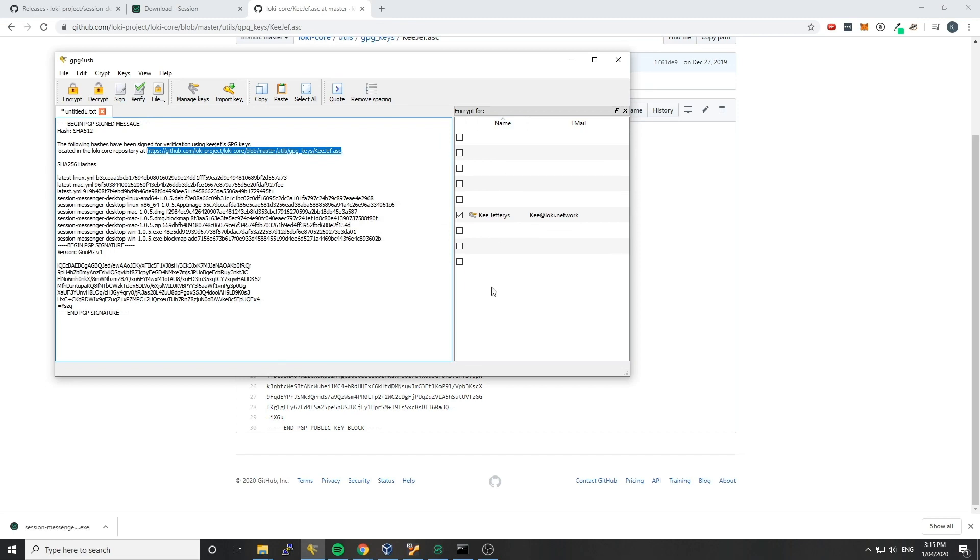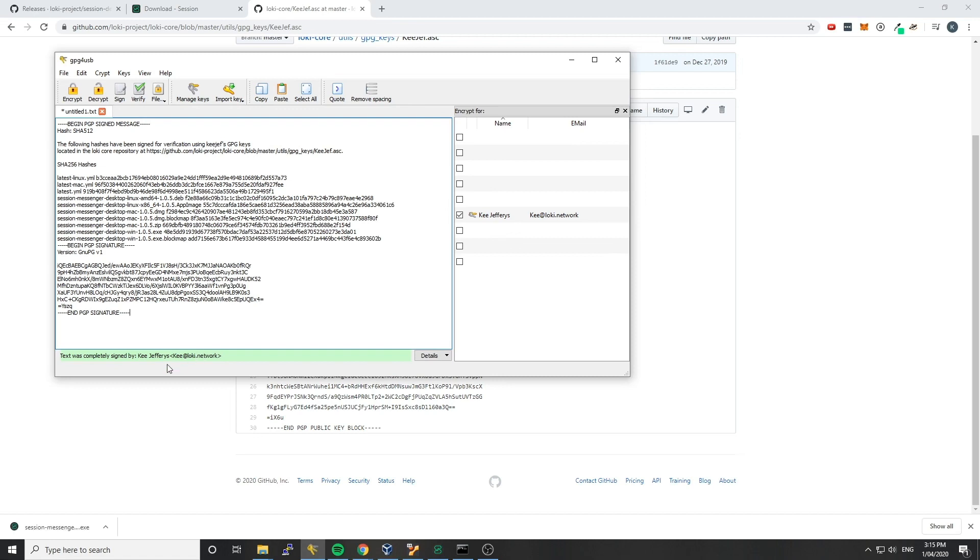And once you've done that, you just want to place a tick beside the key that you want to use to verify that this is actually signed by that person. So in this case, I want to verify that this is signed by KGF. So I just go up to this thing and click verify. And that's going to check that this message is actually signed by KGF Jeffries. If I was to choose another person's key and go verify, it wouldn't verify, and this would not say this text is completely signed, for example.